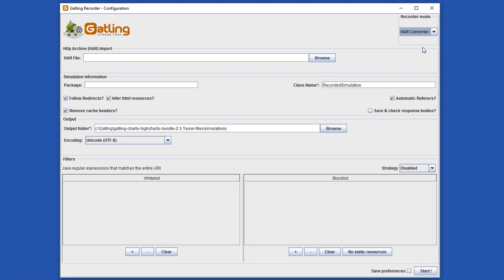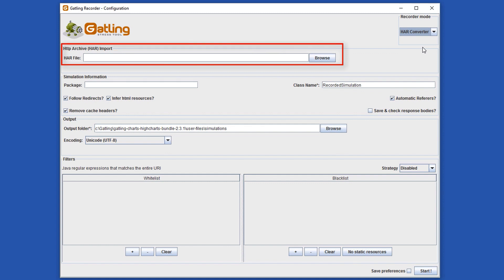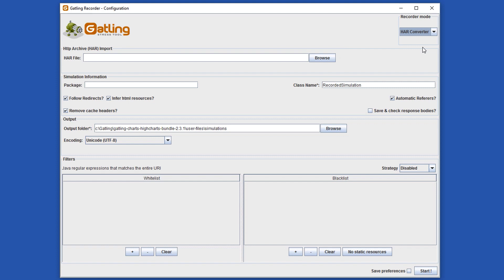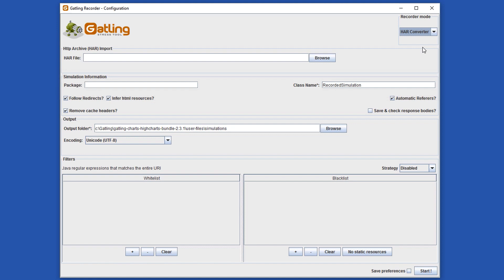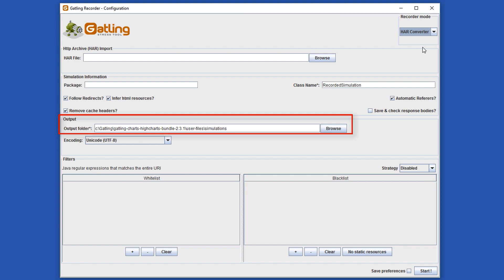In the HAR converter we simply need to provide a HAR file to the recorder. We will see how to generate a HAR file in the next video. There are a few other options we can change here such as the package and the class name for our script. We can also configure whether to follow redirects, infer HTML resources, remove cache headers and others. For now just leave everything unchanged. This is the output folder where our scripts will be saved. Again we will leave this unchanged for now.